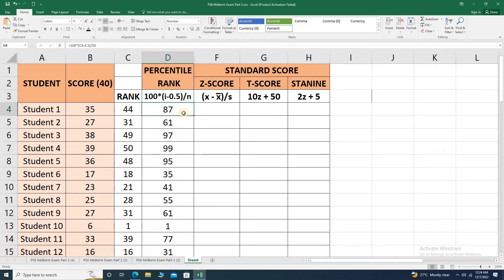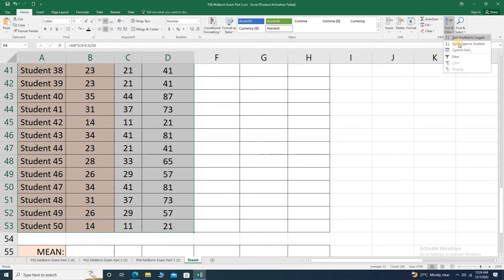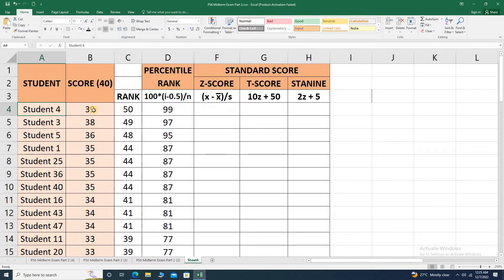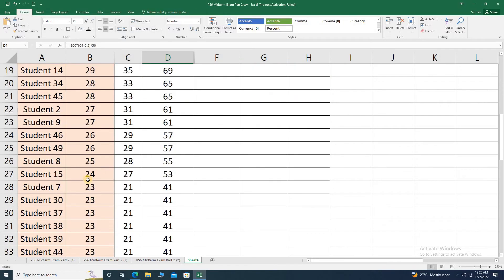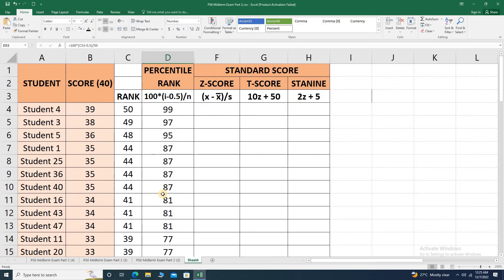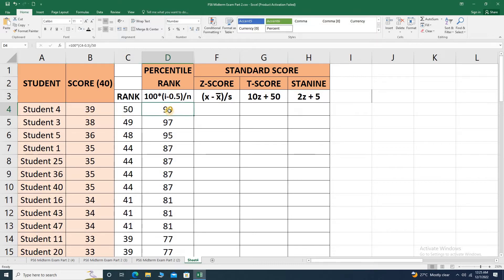That is the percentile rank. We can also arrange this in ascending order — let's do sort and filter, sort largest to smallest, so we can see that student 4 is the highest at 39 over 40 with rank 99, and student 10 is the lowest at 6 with rank 1st. As educators, aside from giving the actual raw score, you can present scores in percentile rank. In the national assessment test and the national career assessment examination (NCAE), scores are given in percentile rank.